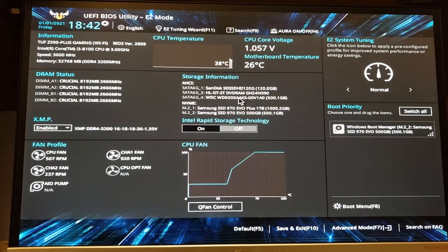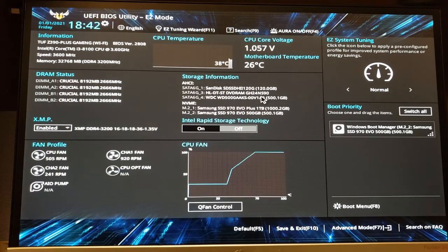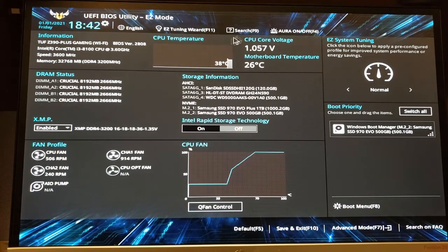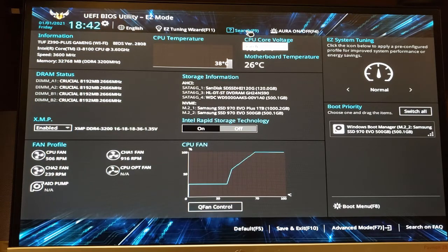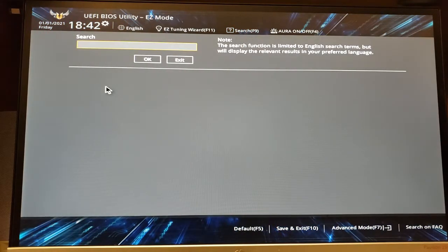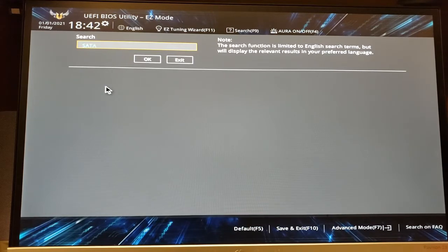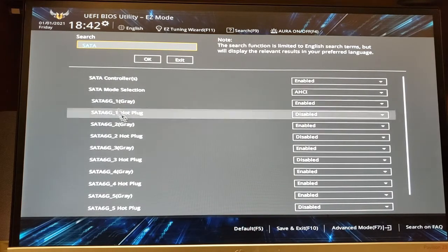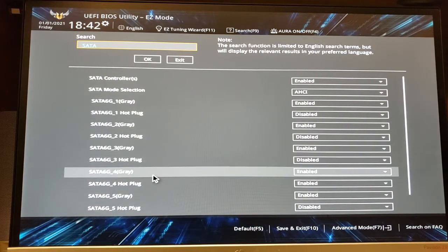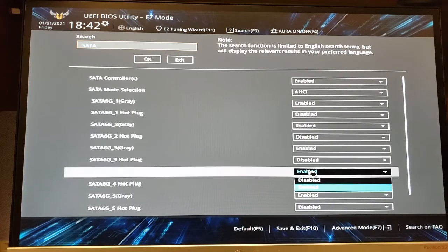This is how you set up the hot swap in your motherboard if you have one of those fairly new motherboards. You can see the hard drive is on the SATA connection number four. Once you get to the BIOS, you search to the SATA number four and you go down there and click on SATA number four hot plug, make it enabled.